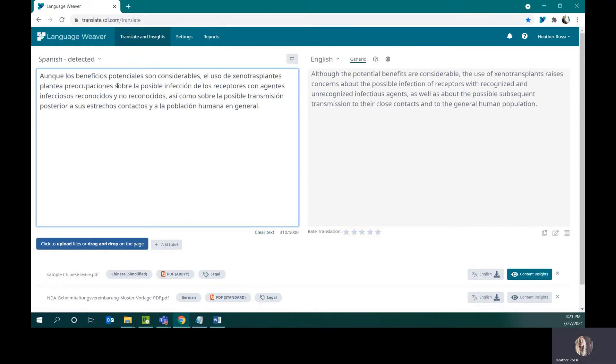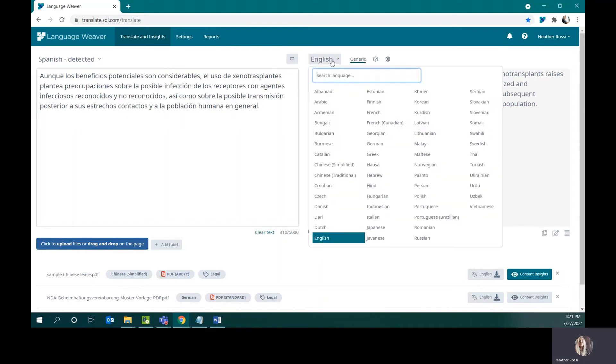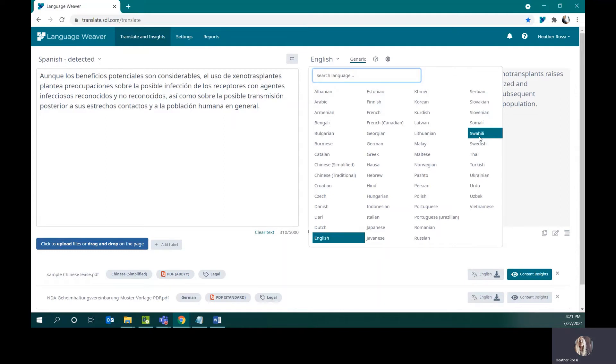In addition to the 160 language pairs, we also have language pair chaining, which means that you can go from any language into any other language. In this case, I can go from Spanish into Swahili if I needed to. With language pair chaining, we have over 2600 language combinations available.